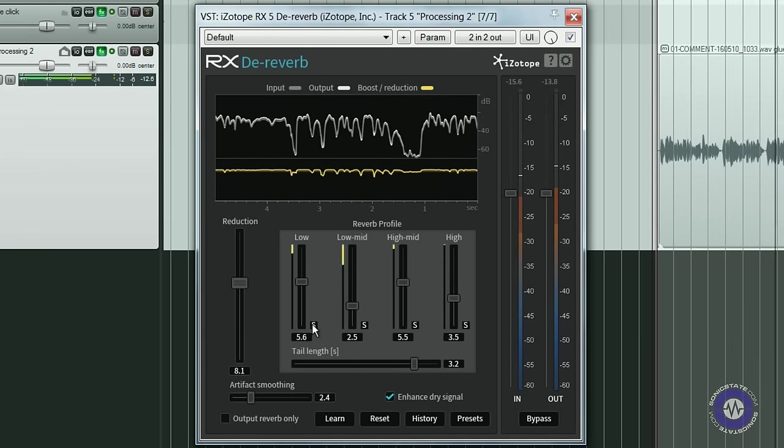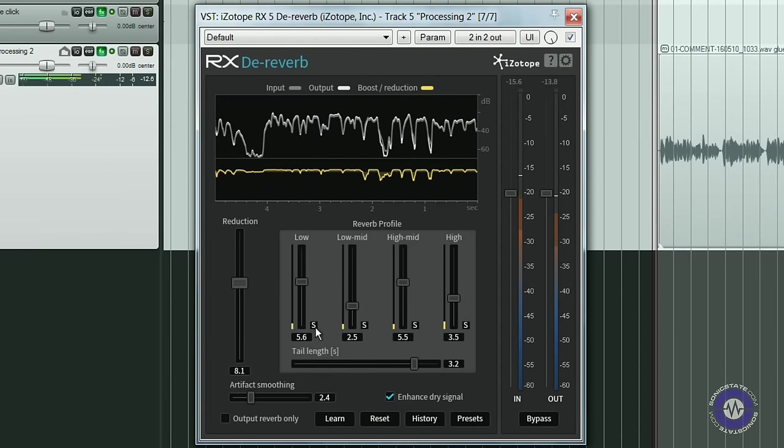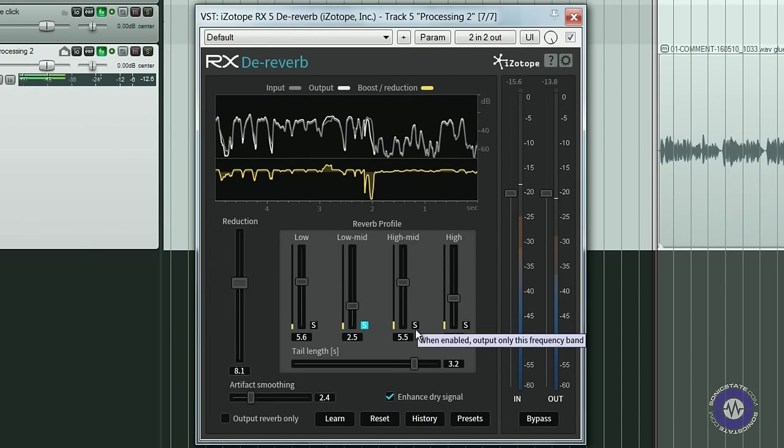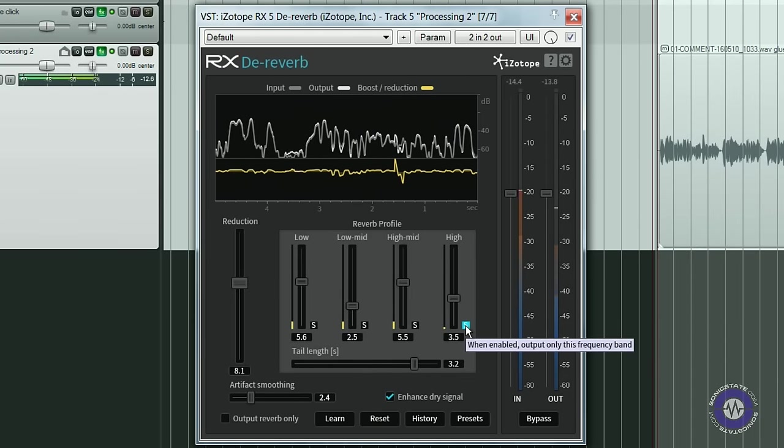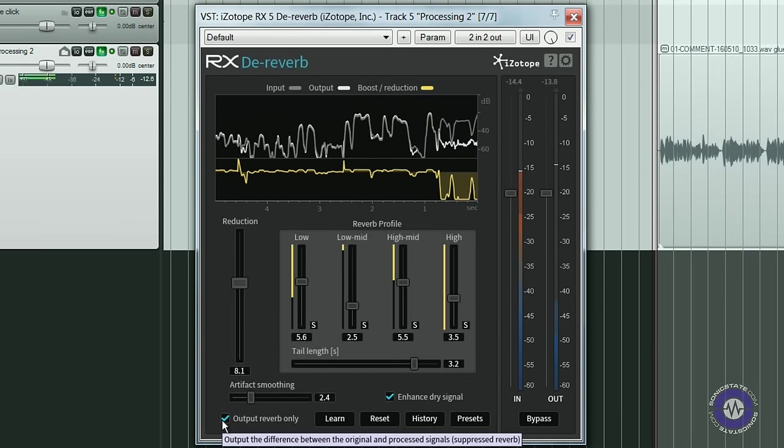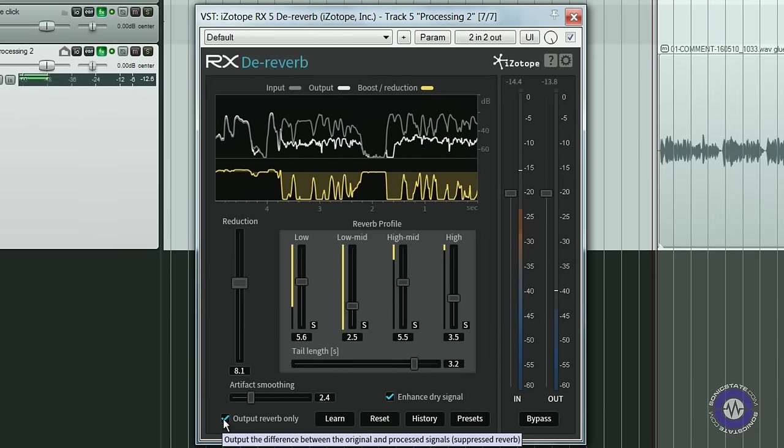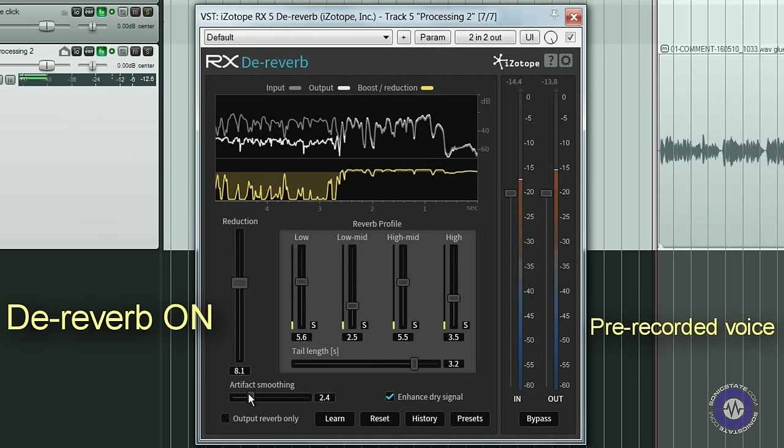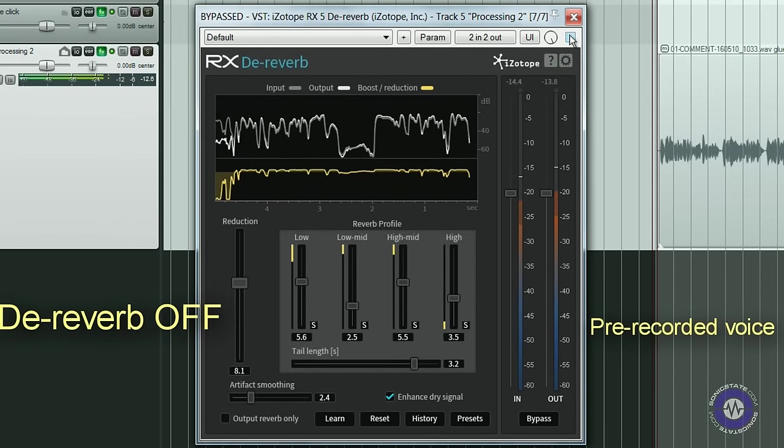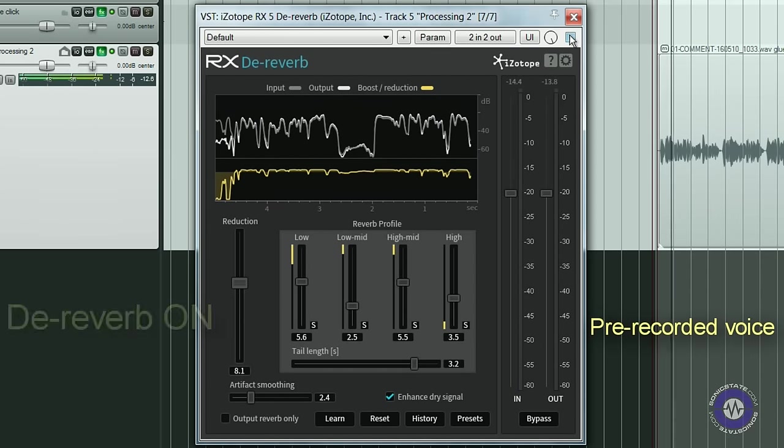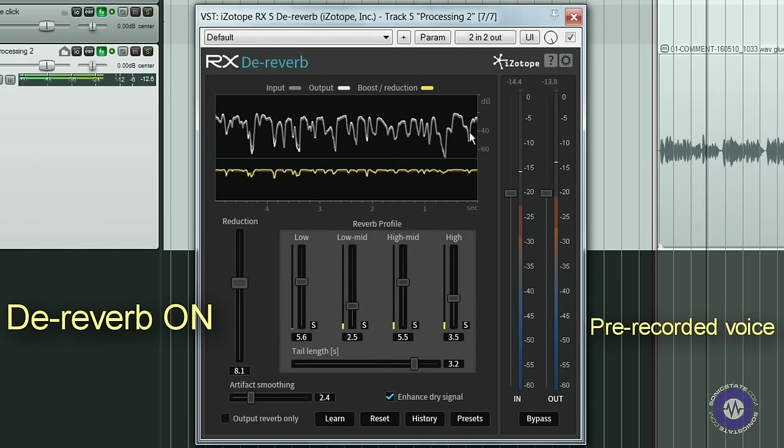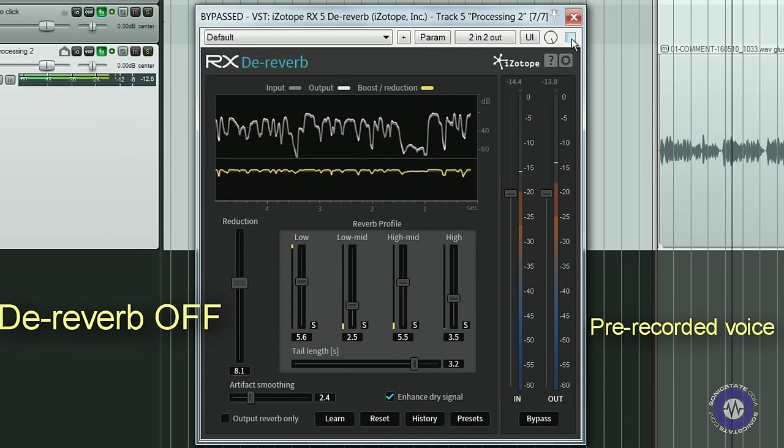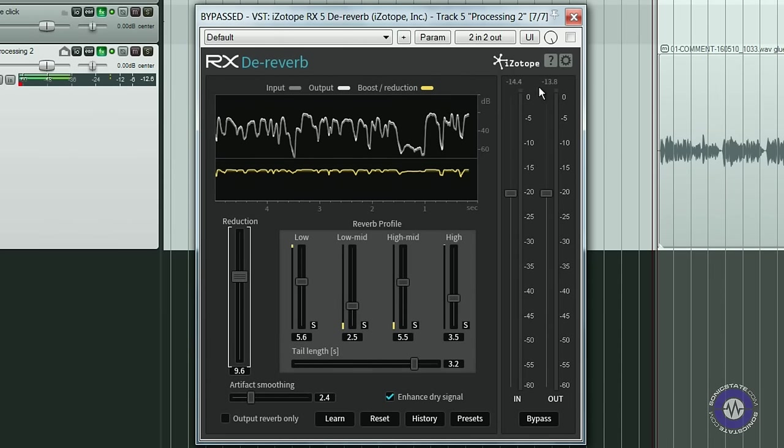You can visually check how much you are reducing by looking at the yellow line in the graph. You can then try the artifact smoothing slider and the enhance dry signal option to improve your sound. Notice also the handy solo buttons for each one of the reverb profile frequency bands. And the familiar output reverb only option. So I would tend to reduce just enough to improve matters while avoiding obvious audio artifacts.